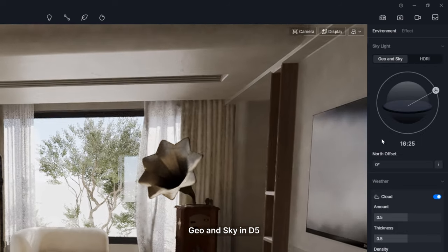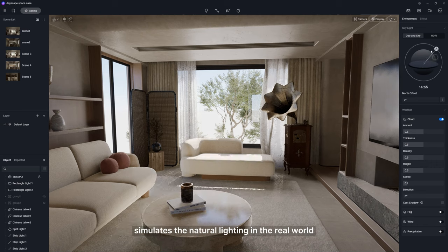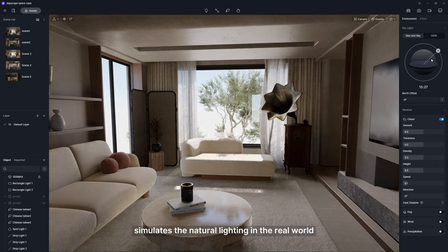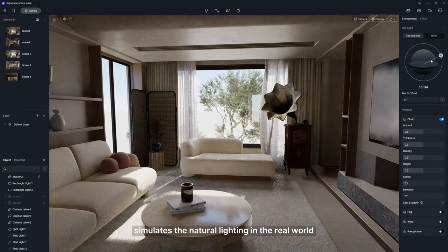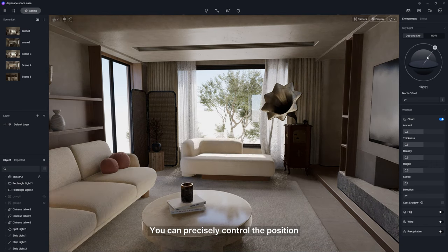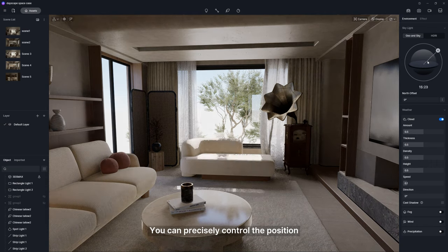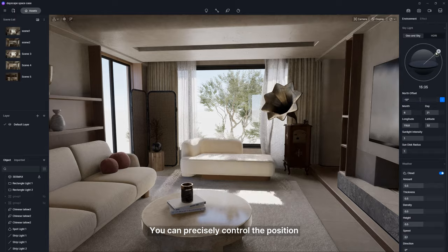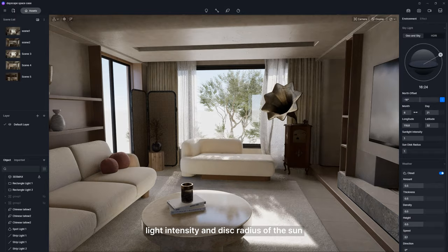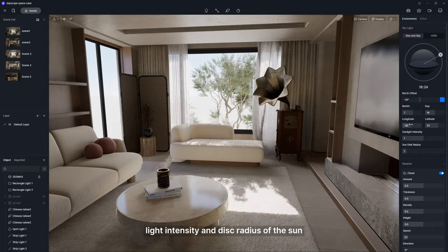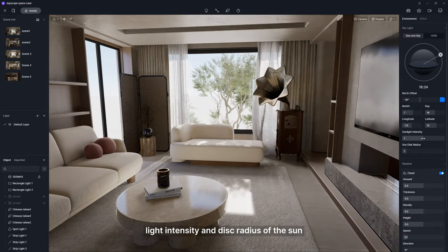Geo and Sky in D5 simulates the natural lighting in the real world. You can precisely control the position, light intensity, and disk radius of the sun.